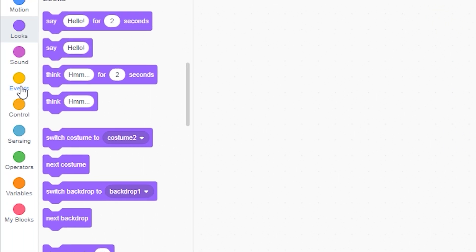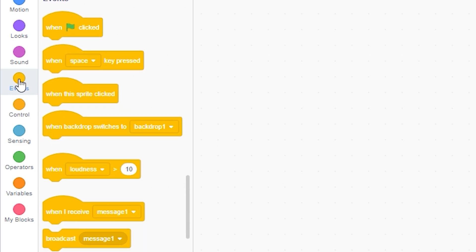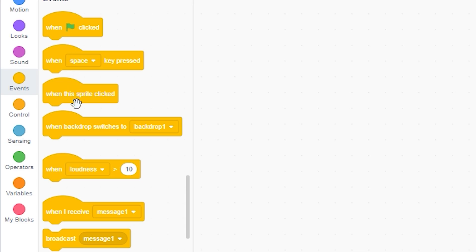First, head over to the events category over here. Here you have all the events or triggers. These blocks decide when your program will start. Let's have a look at the first one.